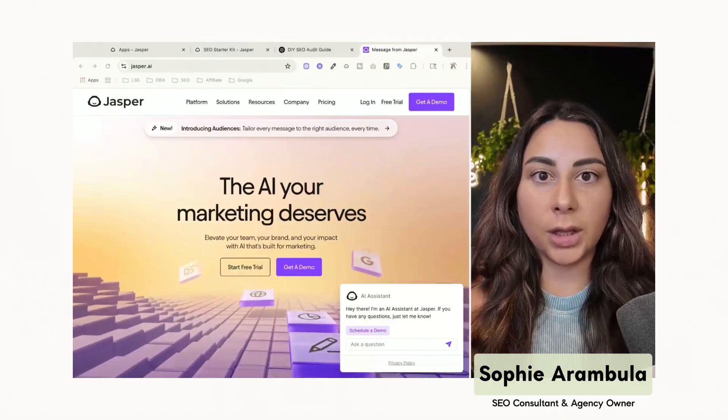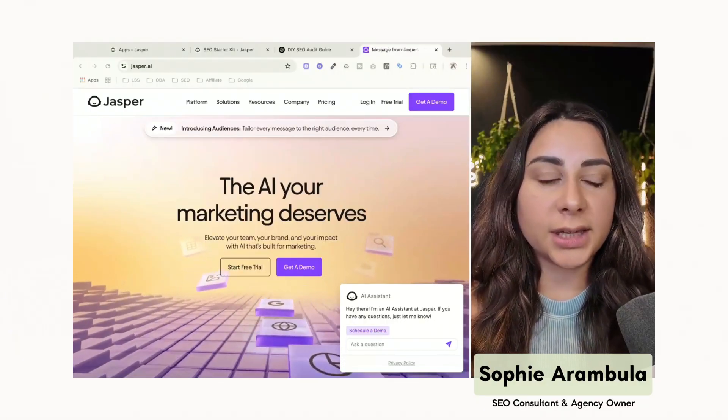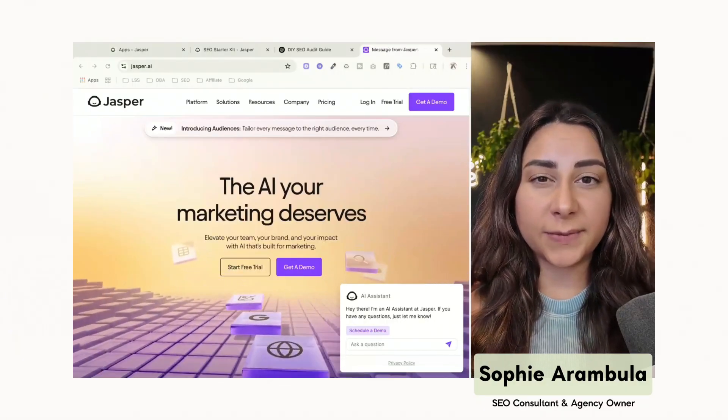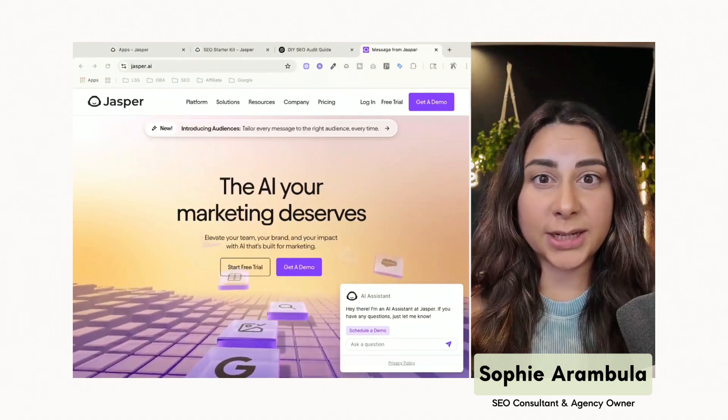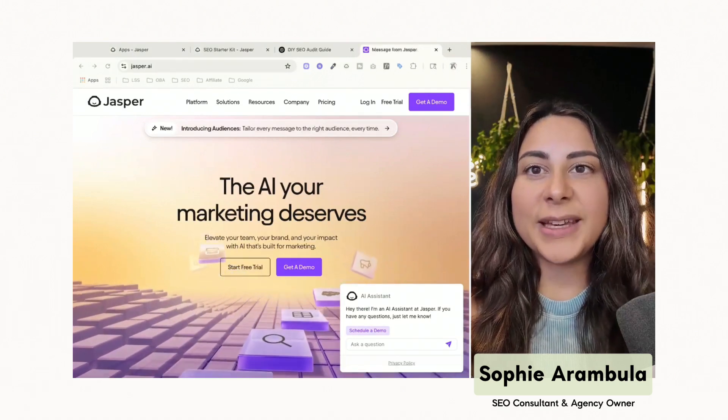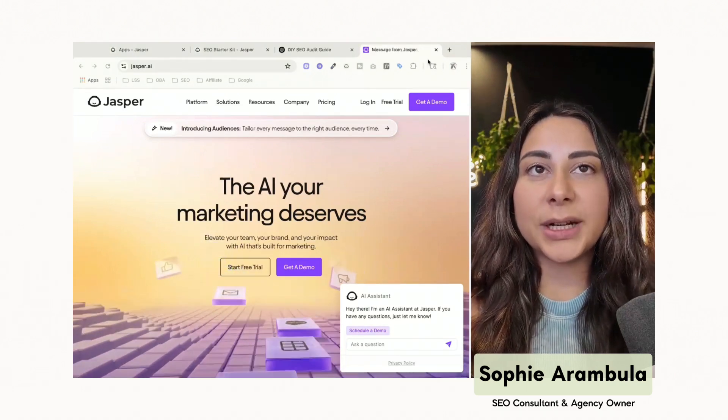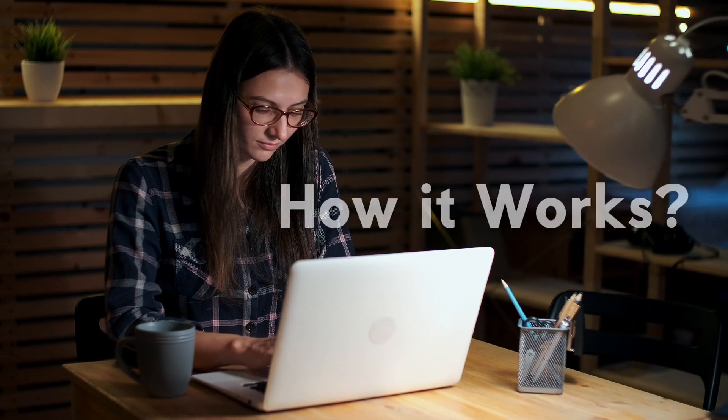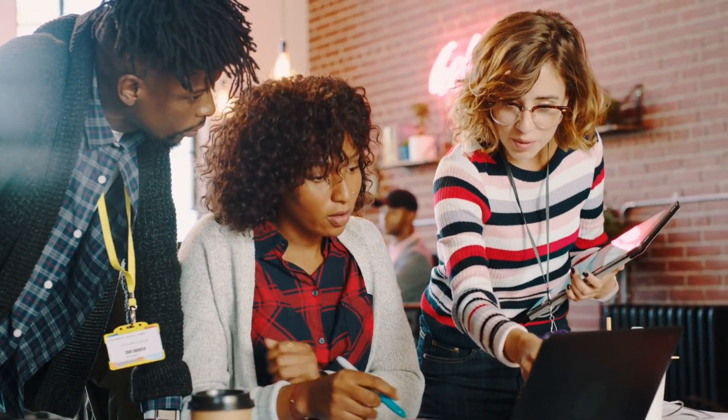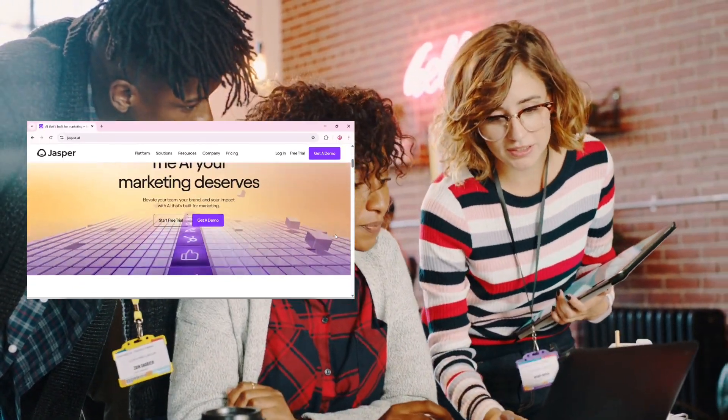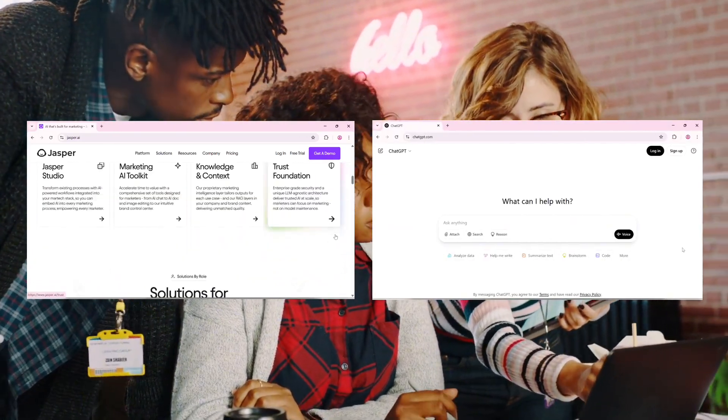All right, y'all, without further ado, let's dive on in. All right, so over here on the left-hand side of me, right-hand side of me, depending on what side of your screen I'm on, is Jasper. So what is Jasper? How is it that it actually works? And what is the difference between Jasper AI versus something like ChatGPT?